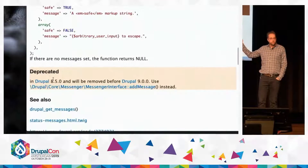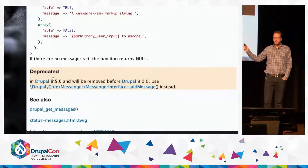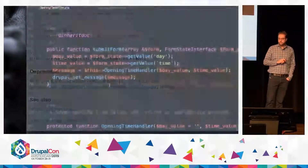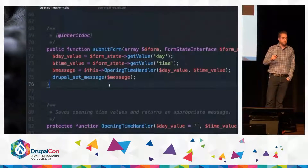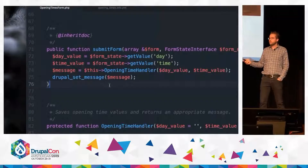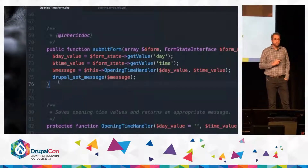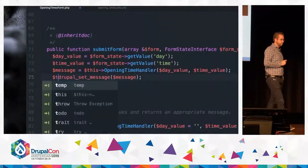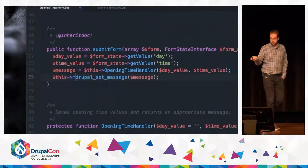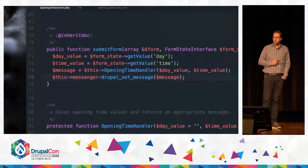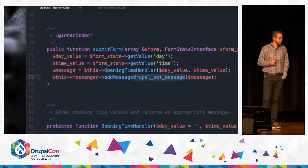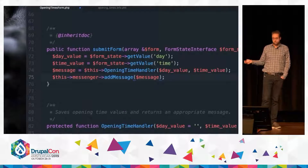The documentation on Drupal.org tells her how to fix it. In this case, the documentation tells her that that function was changed to a service, so she quickly changes that in her code. As you can see, it's a simple change — a one-line code change.